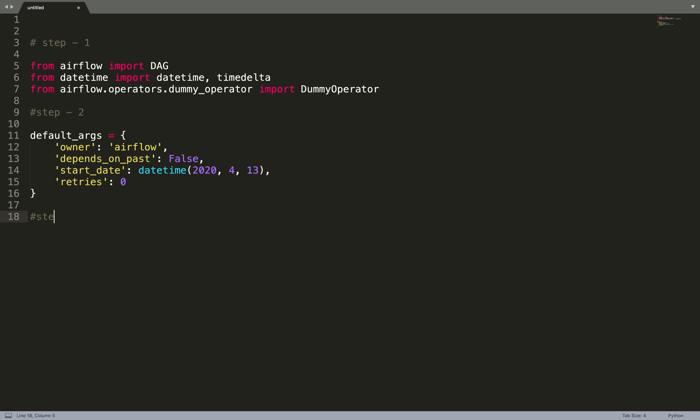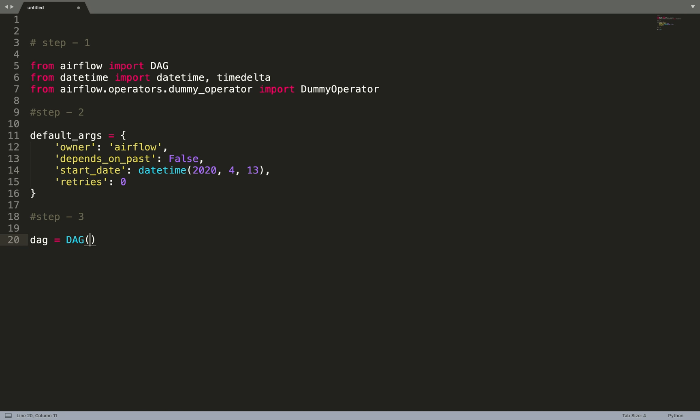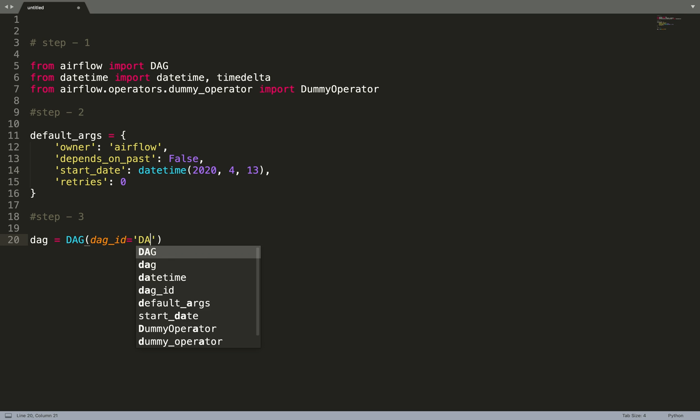Step three, creating a DAG object. Let's name it dag. So we need to pass in a dag_id, which is a unique identifier to identify a DAG. I'll keep it as DAG-1.